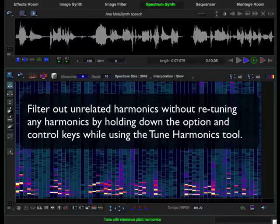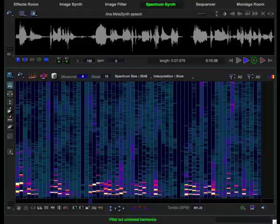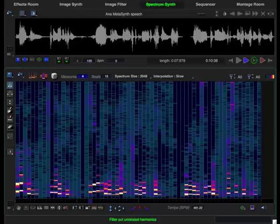If you hold down option and control while dragging, the tooltip says filter out unrelated harmonics. Harmonics that are far from ideal are filtered out, but no harmonics are remapped.